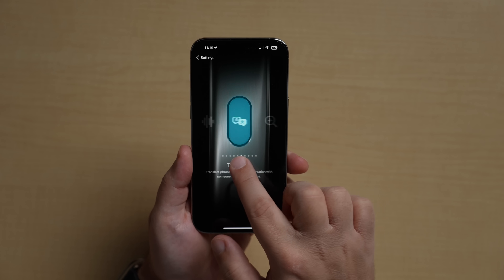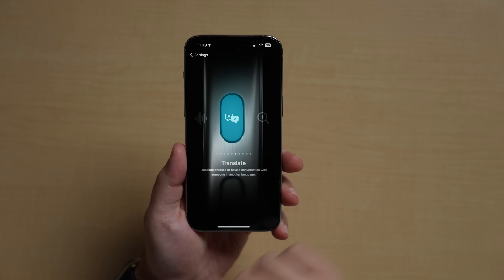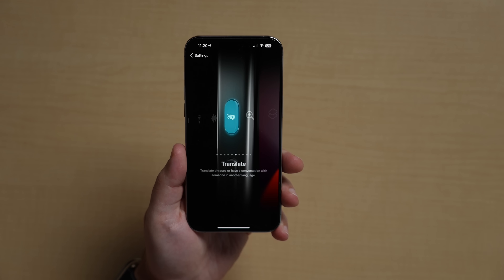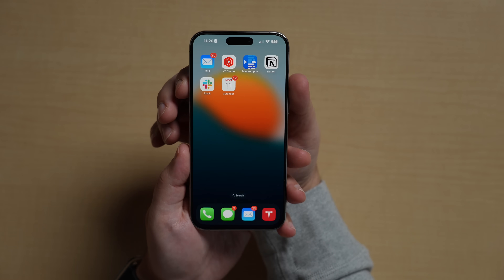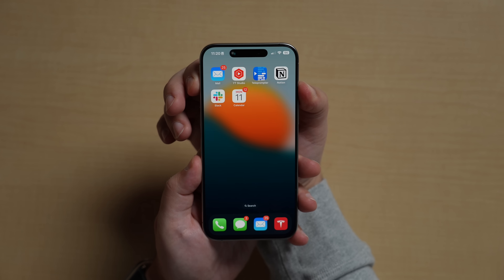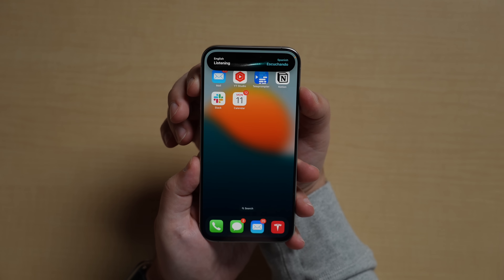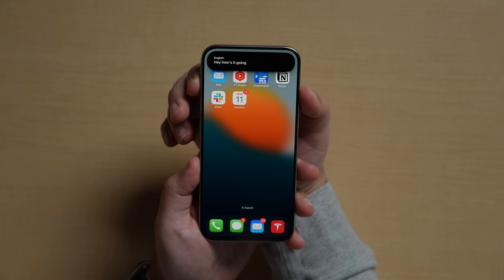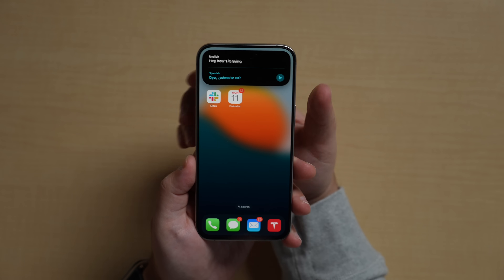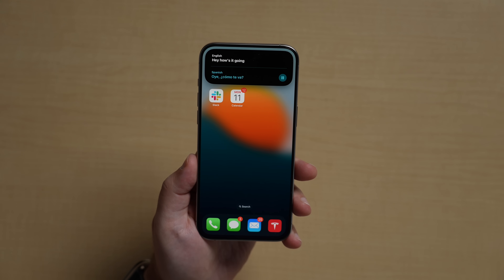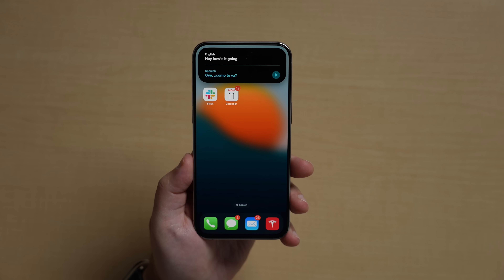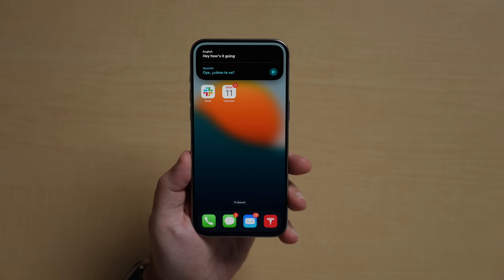The Action button now has the Translate option available, which allows users to bring up a Translate window that listens for spoken text when holding down on the Action button for the iPhone 15 Pro and Pro Max. It's able to translate from one set language to another using the languages that you have previously set up in the Translate app.